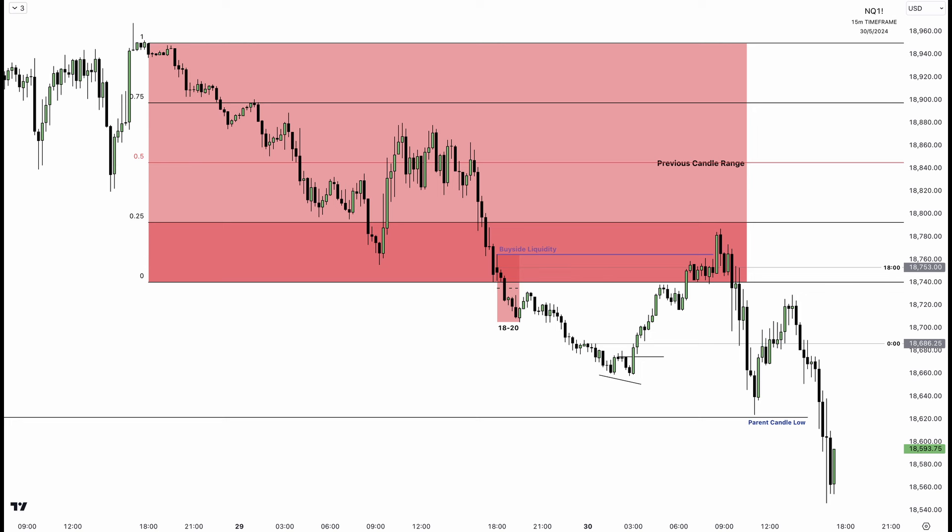So in London, you're looking for turtle soup scenarios and continuation on the basis of the higher timeframe order flow. A higher day or lower day is what forms in the London session most of the time — not all the time, but most of the time.